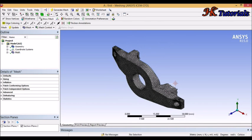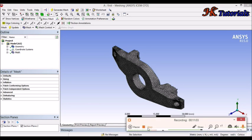So this is the Tetrahedron meshing method in which we used both algorithms — Patch Independent and Patch Confirming. Thank you friends for watching, and keep watching to understand meshing in detail. Thank you friends.